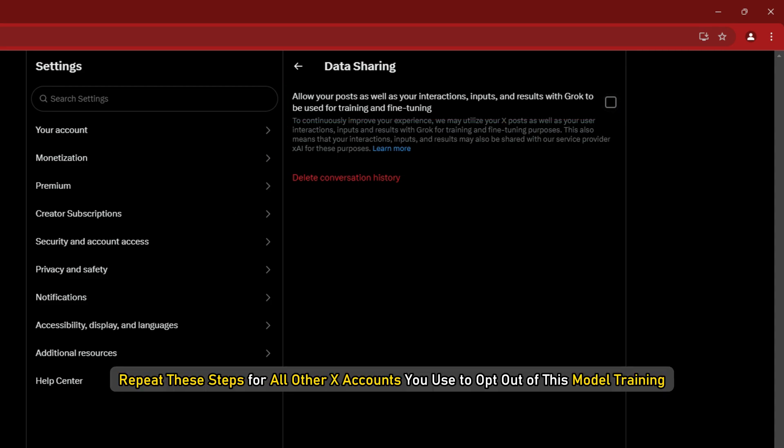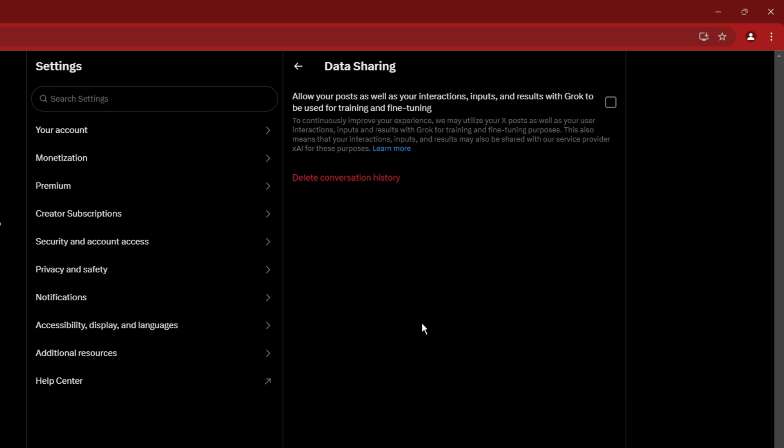Repeat these steps for all other X accounts you use to opt out of this model training.